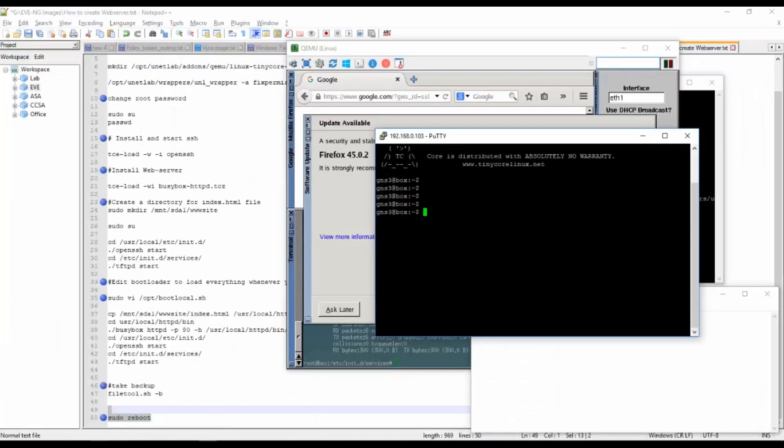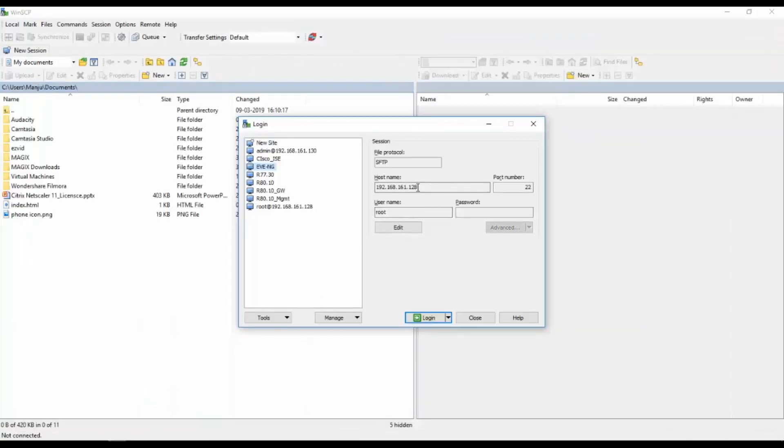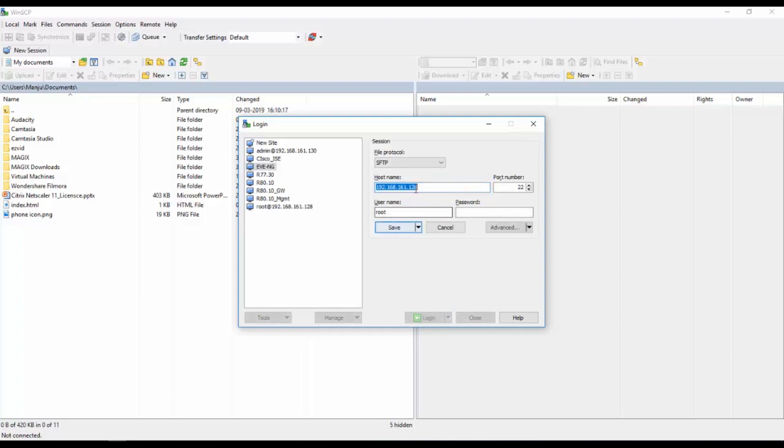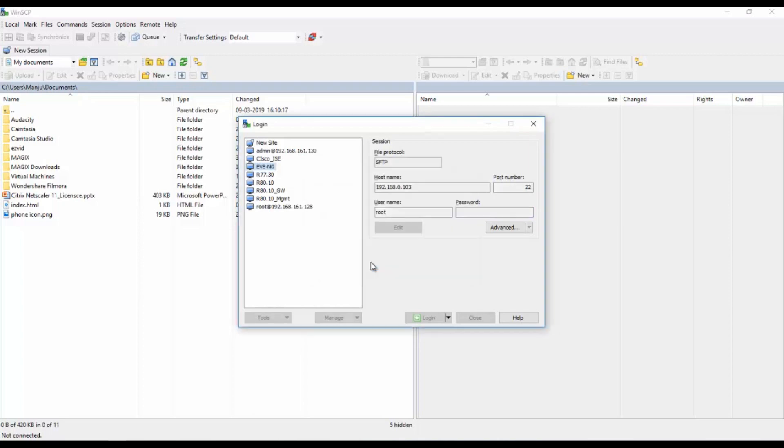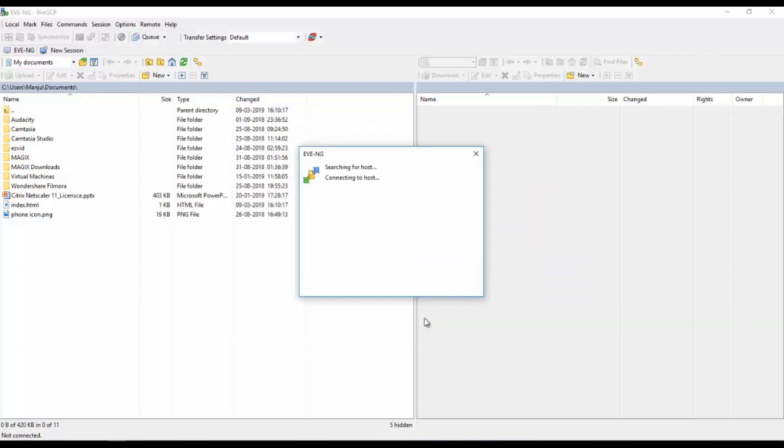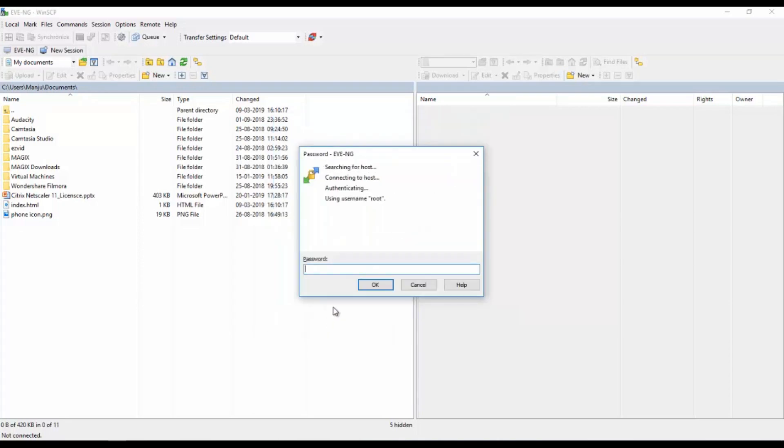What I will do is I will go to WinSCP now. I will try to login again. I will use 192.168.0.103 and the user and password of that web server. Login. Yes, I am able to login.